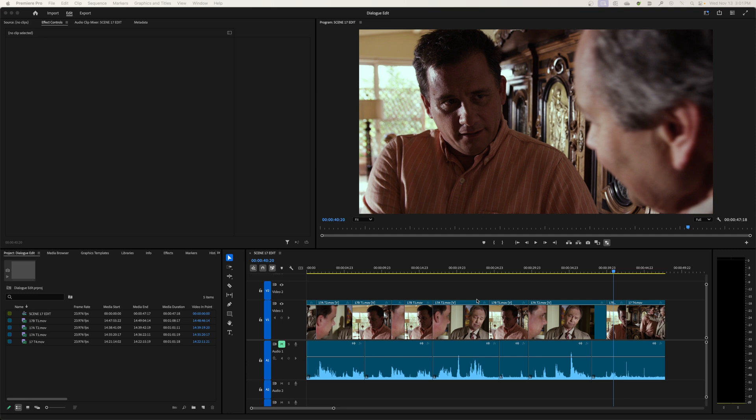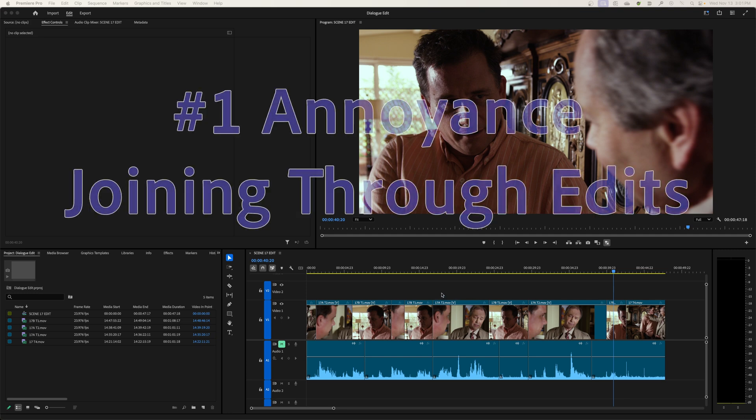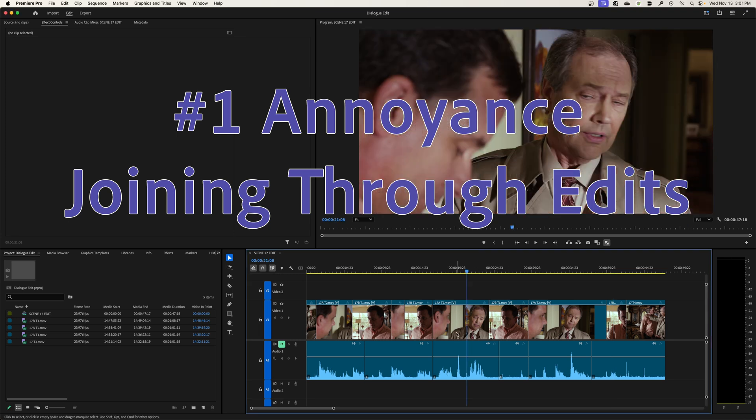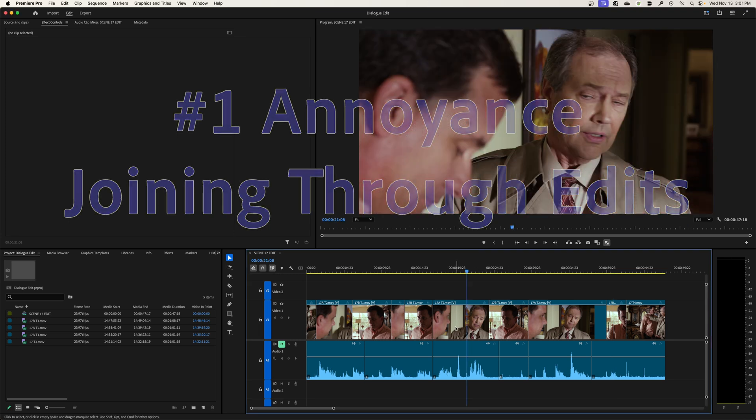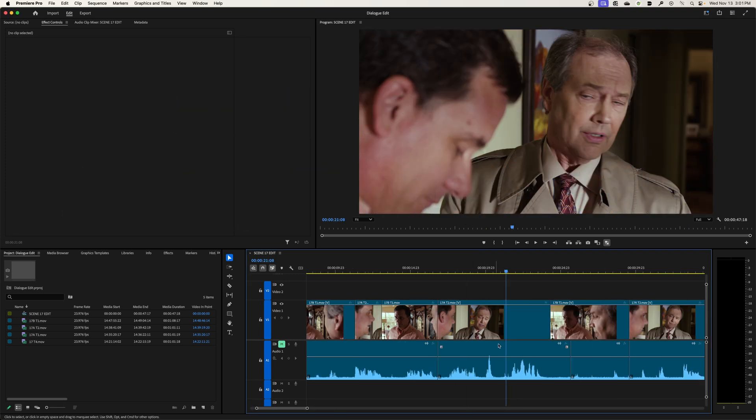I'll show you what I do to make them so they're less annoying and so I actually enjoy them. Let's get started. The number one preference here is a preference called training through edits, and what that is is basically when you do a cut.